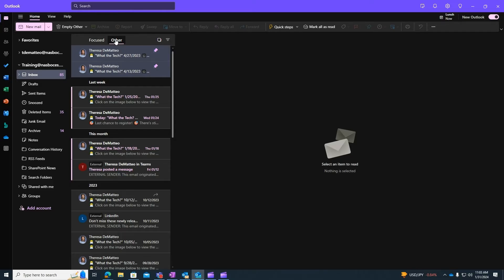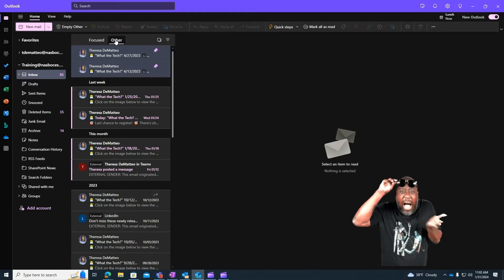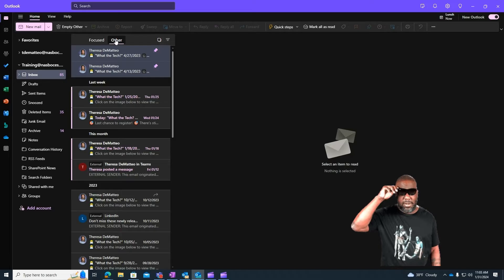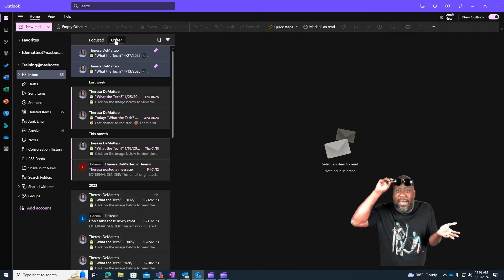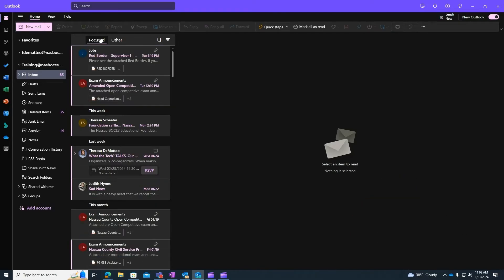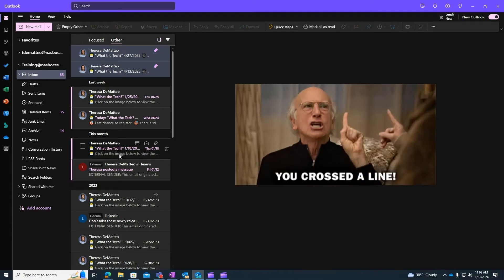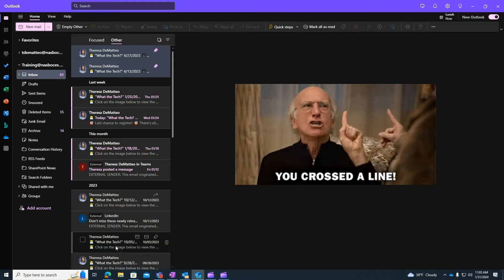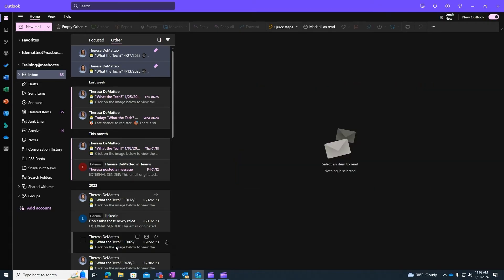The other inbox filters your emails based on what it feels is not as important as what ends up in the focused inbox. You can see here in the other inbox all of my What the Tech videos end up here, so we definitely want to make sure that that is not happening to you.